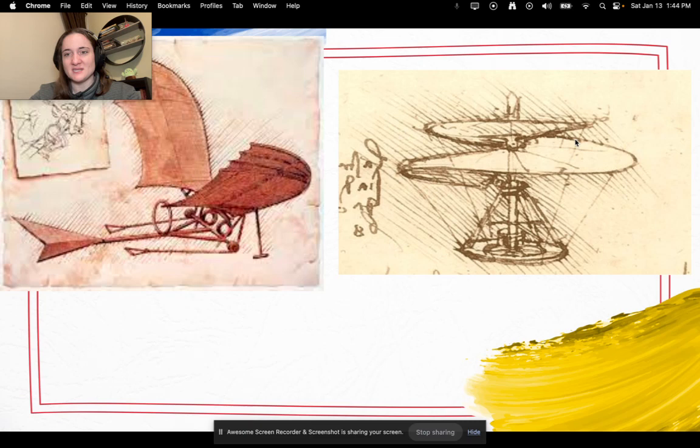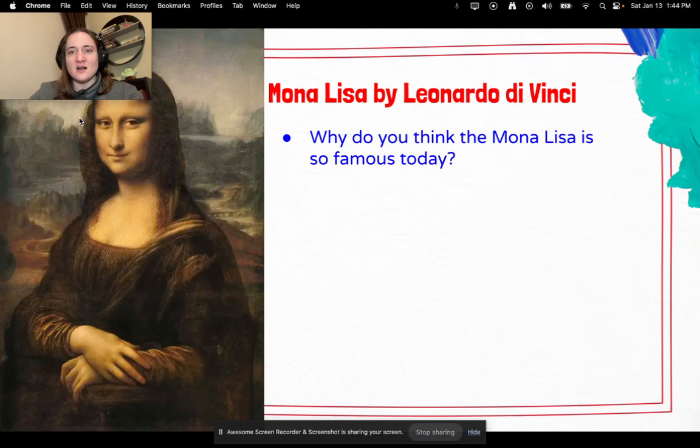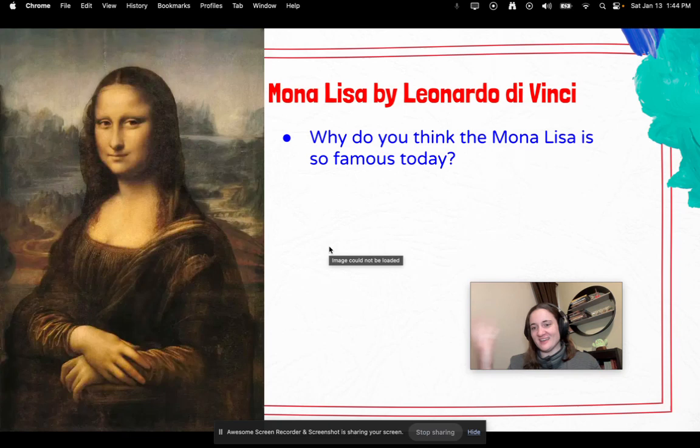Here are his sketches of an airplane and this is what he was thinking for a helicopter — you can kind of see the spiral. So let's talk about the Mona Lisa. Why do you think the Mona Lisa is so famous today?